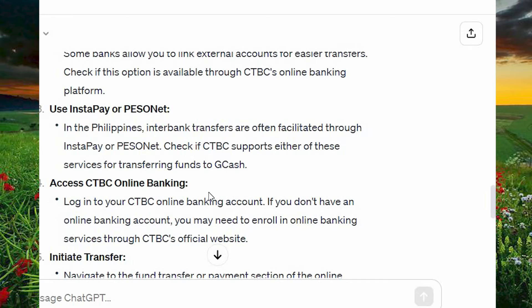Access CTBC online banking — log in to your CTBC online banking account. If you don't have an online banking account, you may need to enroll in online banking services through CTBC's official website.